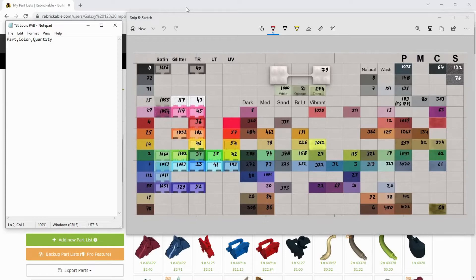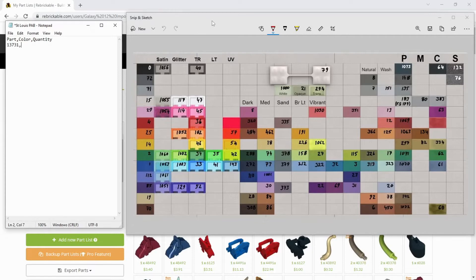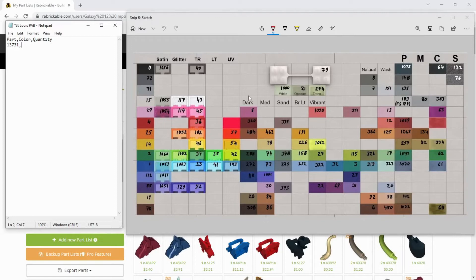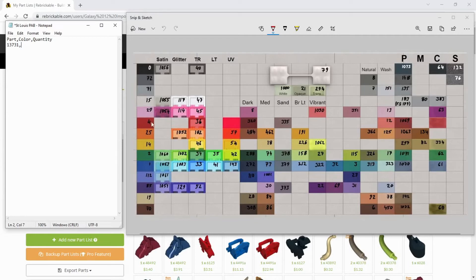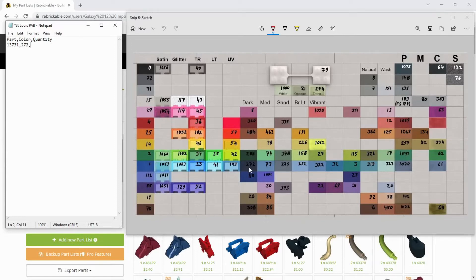The first one I'm going to do is the 13731. This is the 1 by 10 dark blue curved slope. And now it's time to reference my color table. And basically, Rebrickable has a unique number for every color in the database. The way that I have this set up, it has the chromatic, kind of row by row, and then column by column is color families. So I'm going to go to the blue row, to the dark family, and we have the 272 ID right there, comma, and quantity, had this counted at 16. So there's an entry right there.